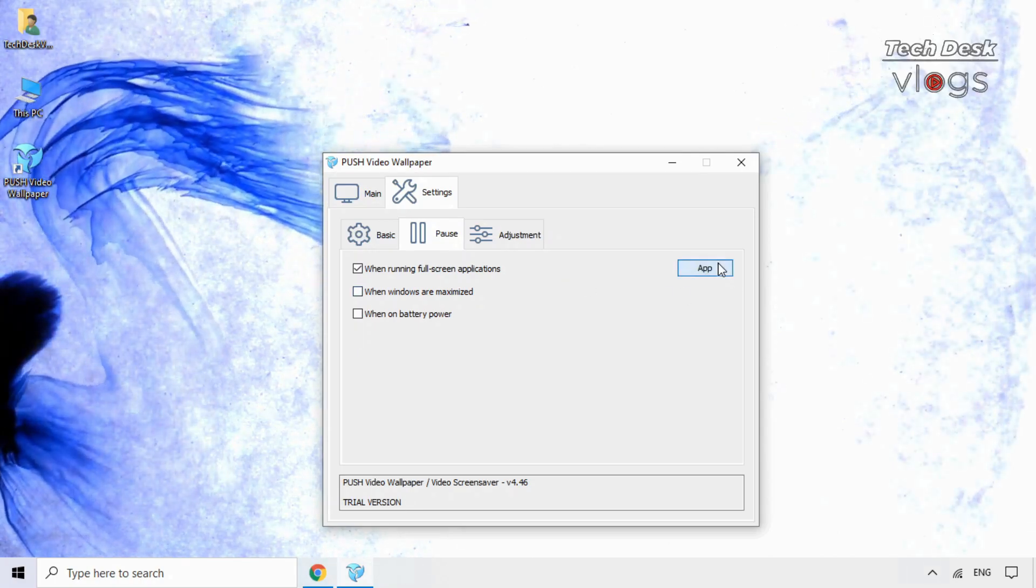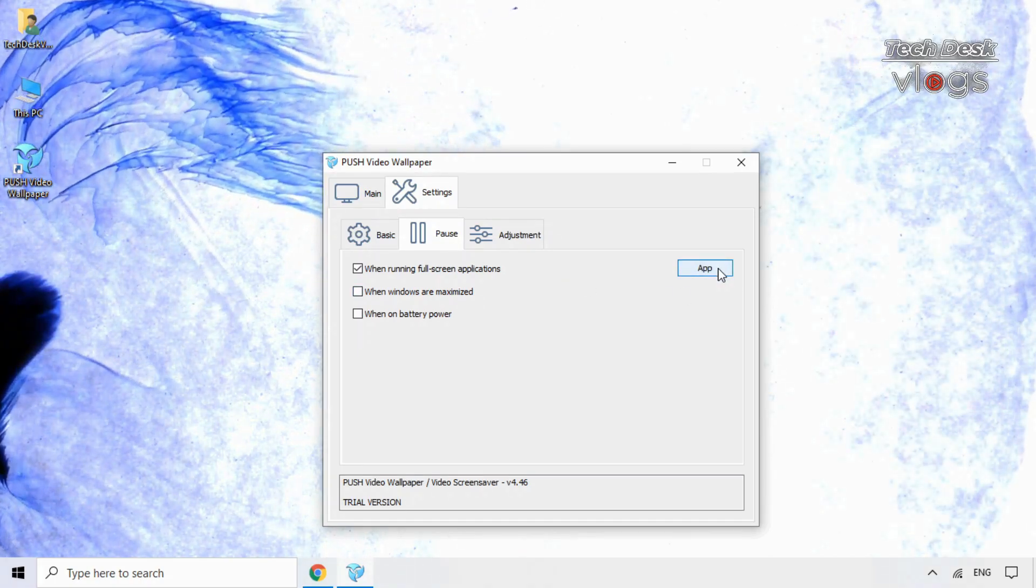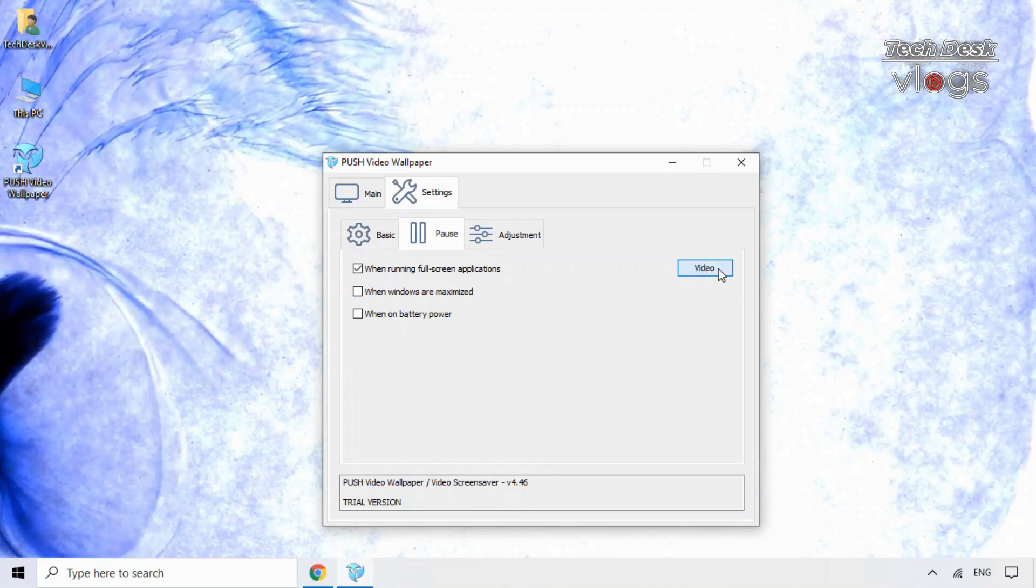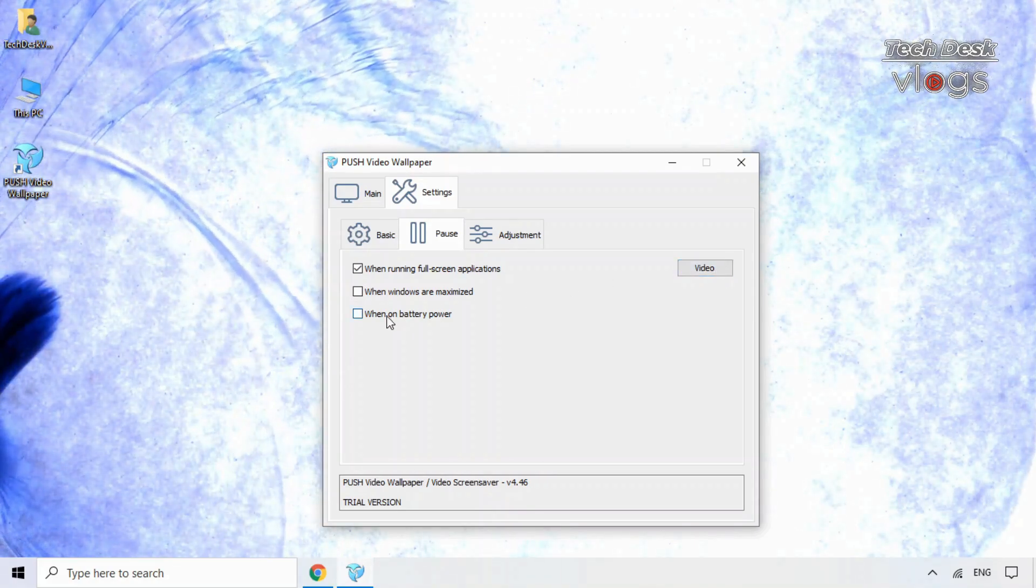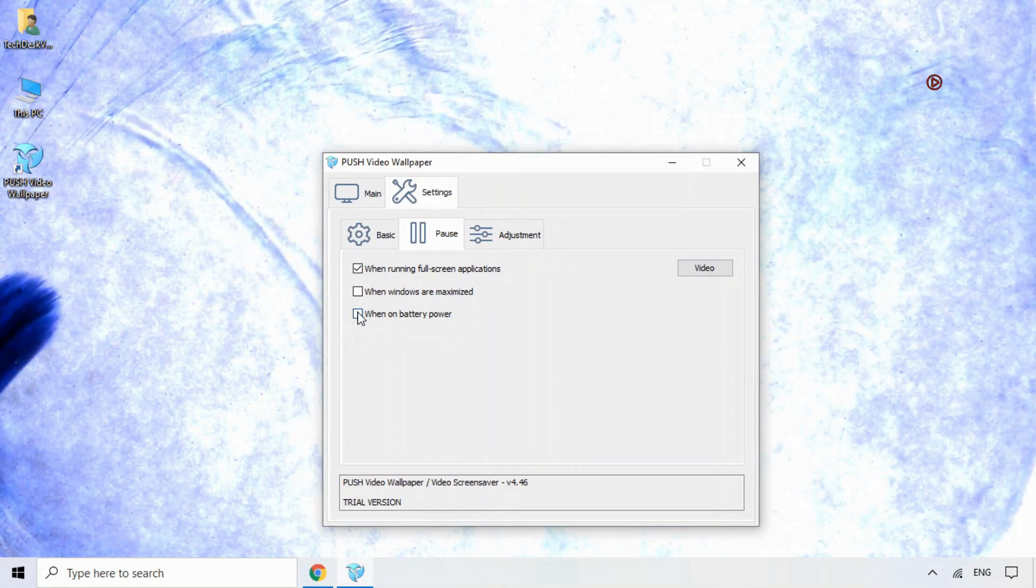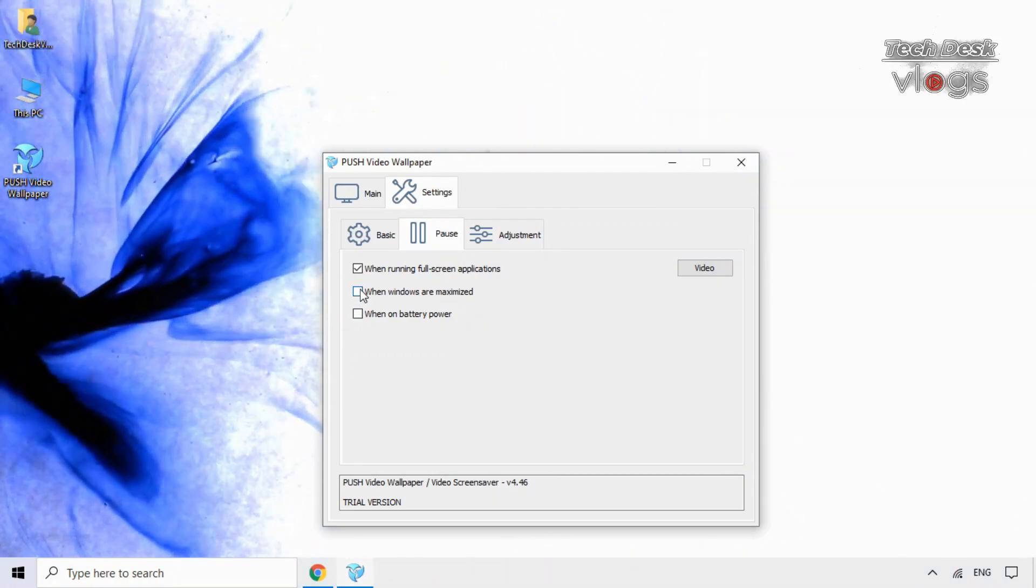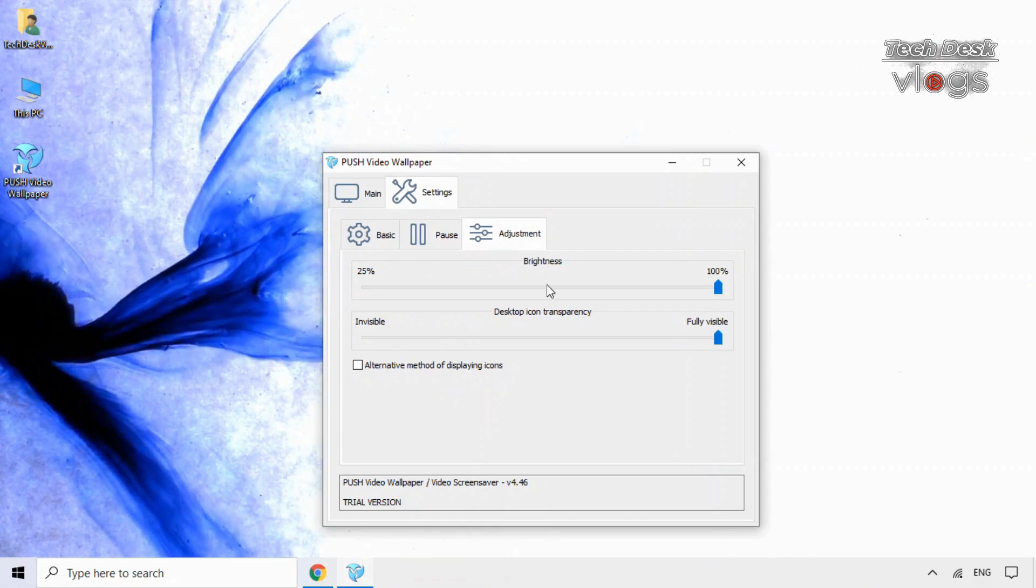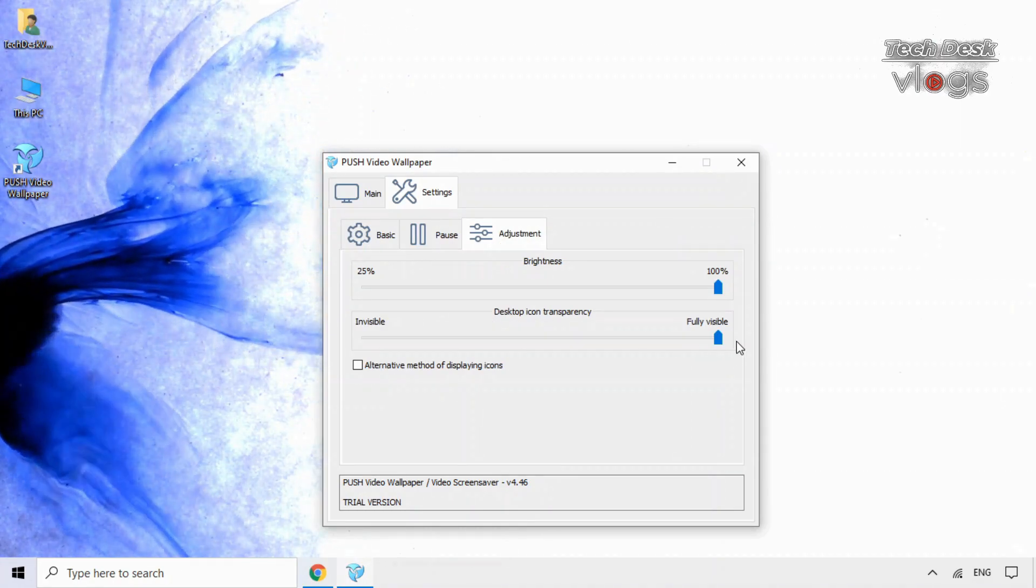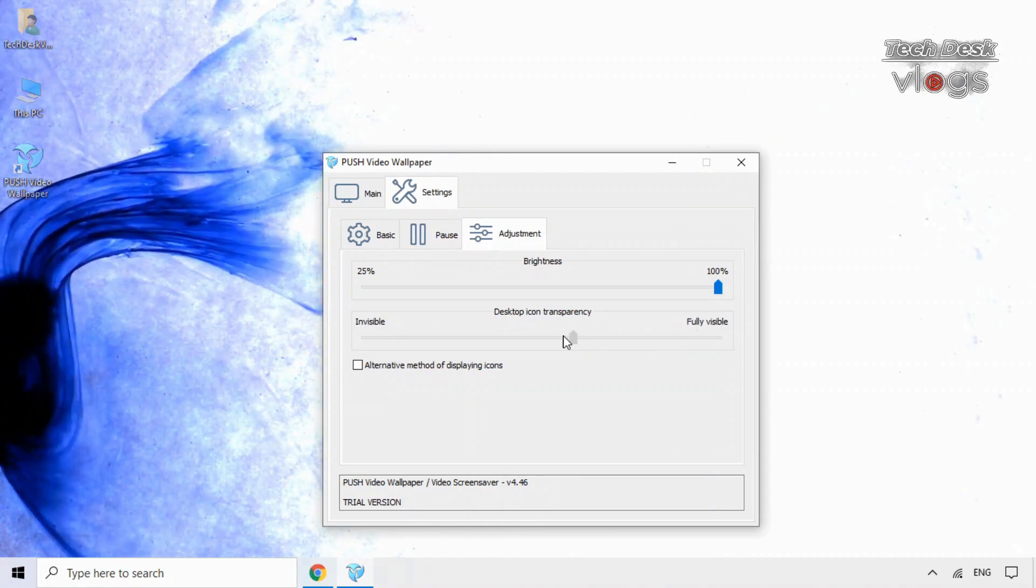In the pause option you can pause the app or video when running full screen applications. You can also check mark this option when your system is running on battery power to pause this app from running in the background. In the adjustment option you can increase or decrease the desktop icon transparency and brightness.